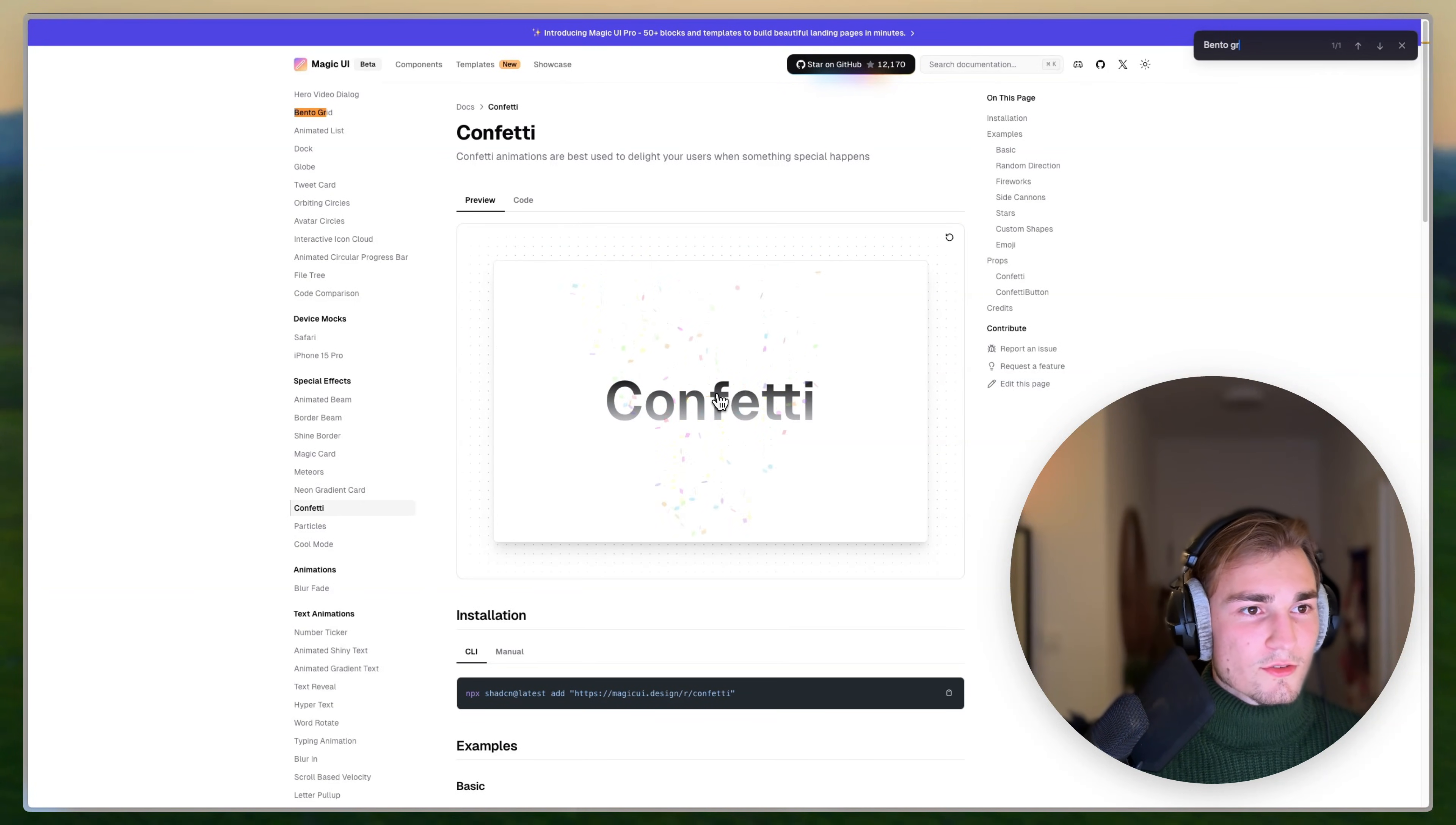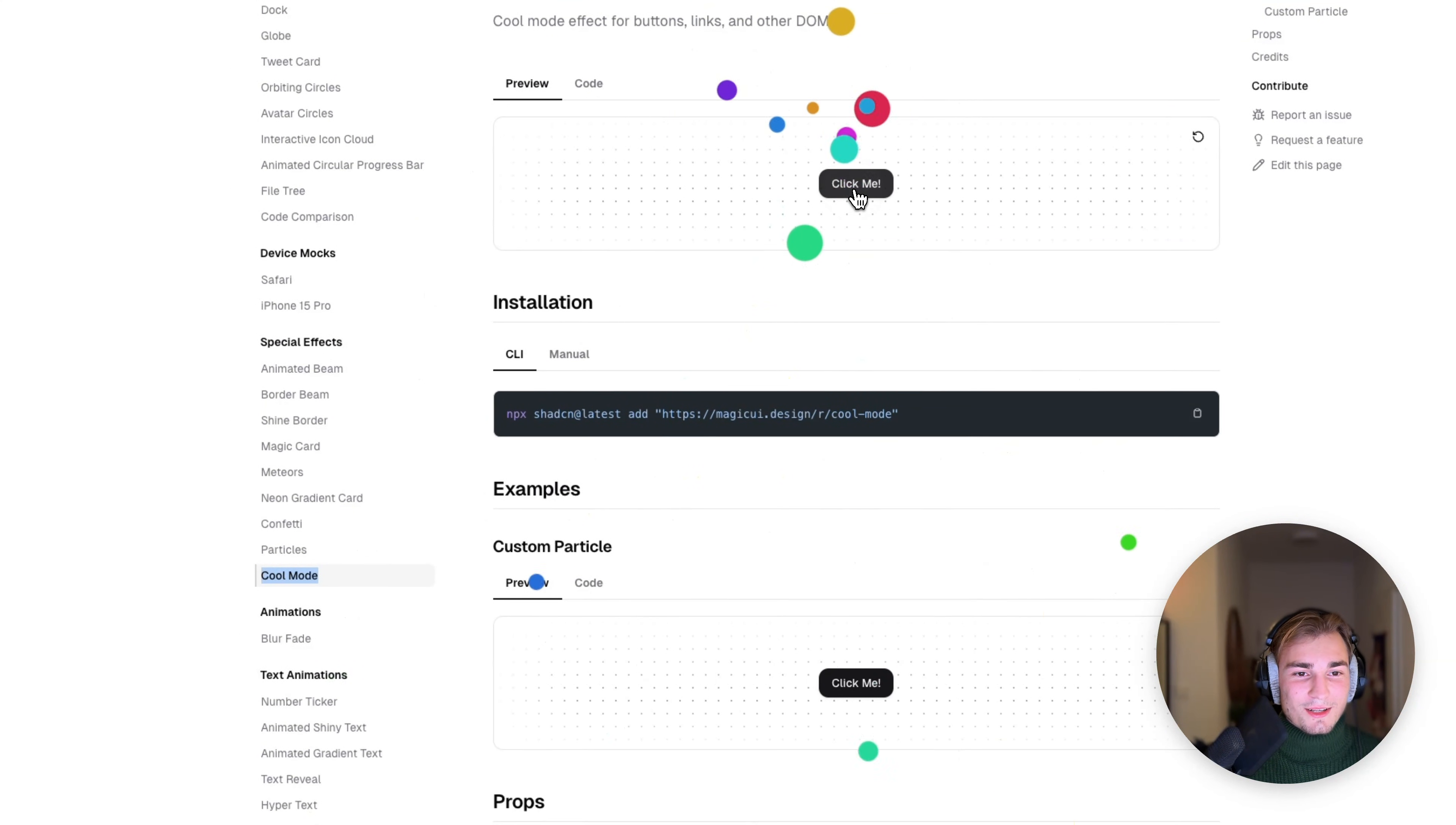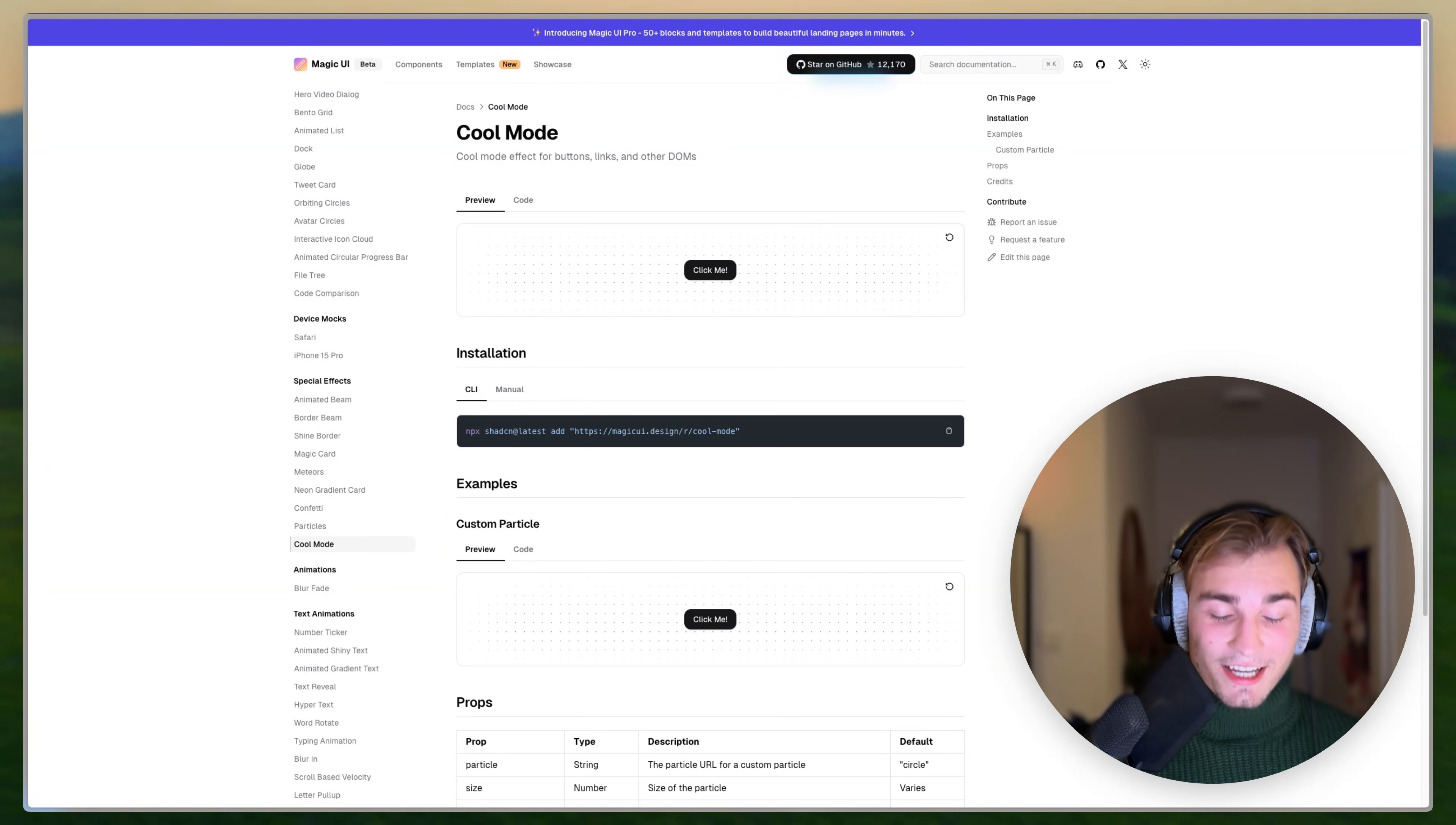Or I think we have bento grids here, which are very cool. They look awesome as well. And one thing I also really like is this cool mode thing, which is a button. And when you click that or when you click and hold, you get this nice animation. And you can play around with that to achieve really cool things. For example, I think this is emojis here. So a lot to do here with Magic UI.